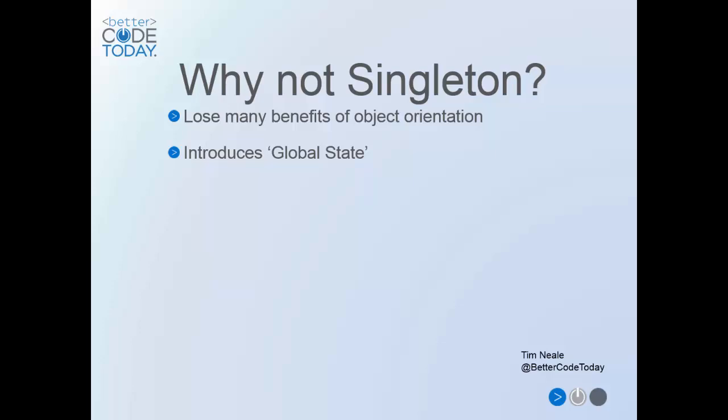However, if used properly, I think the Singleton can be an important part of your toolbox and well worth understanding.